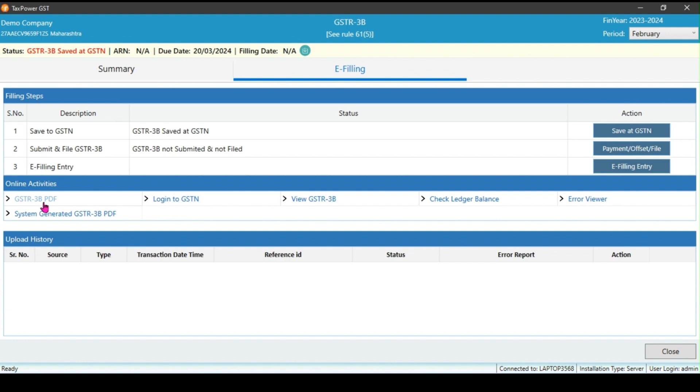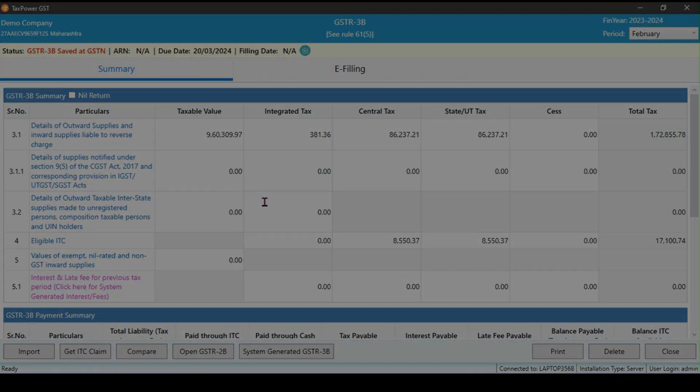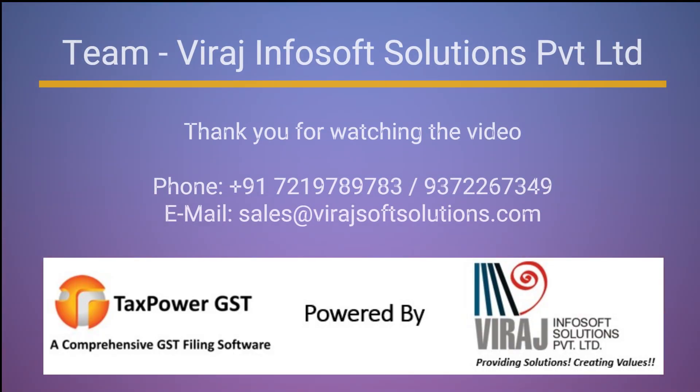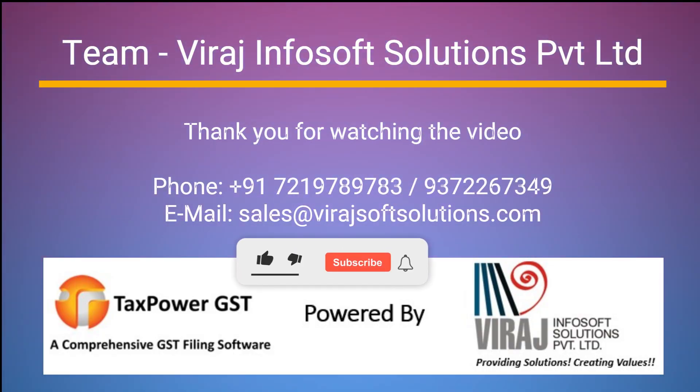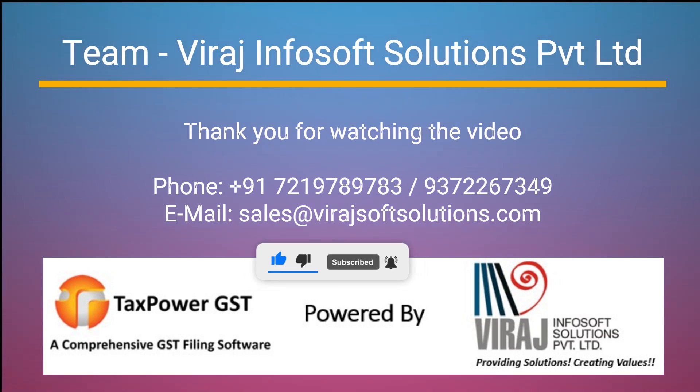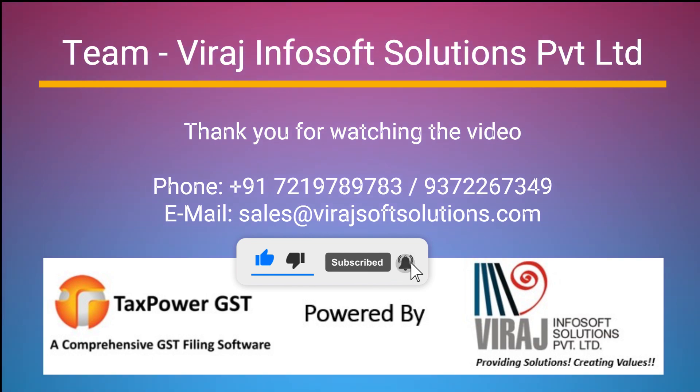So this is how you can file your GSTR3B using TaxPower GST software. If you have any queries related to the software while filing the return, kindly reach out to our customer support for further assistance. Thank you for watching the video. We also have a separate video available on how to perform GSTR2B reconciliation and GSTR1 filing steps.